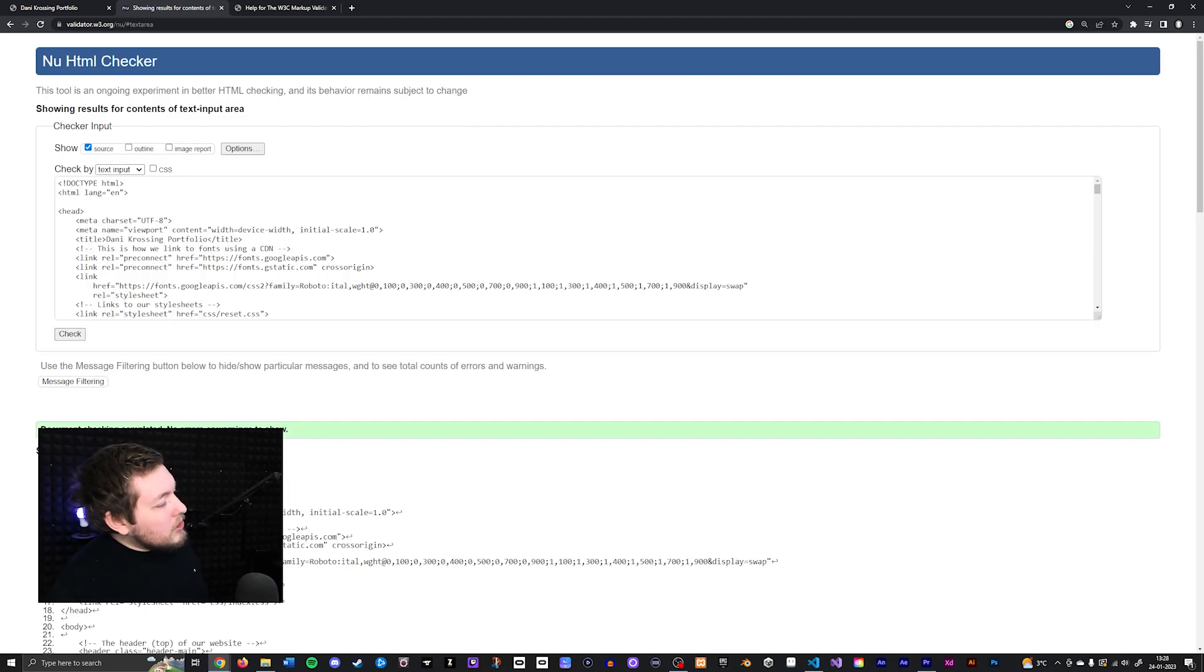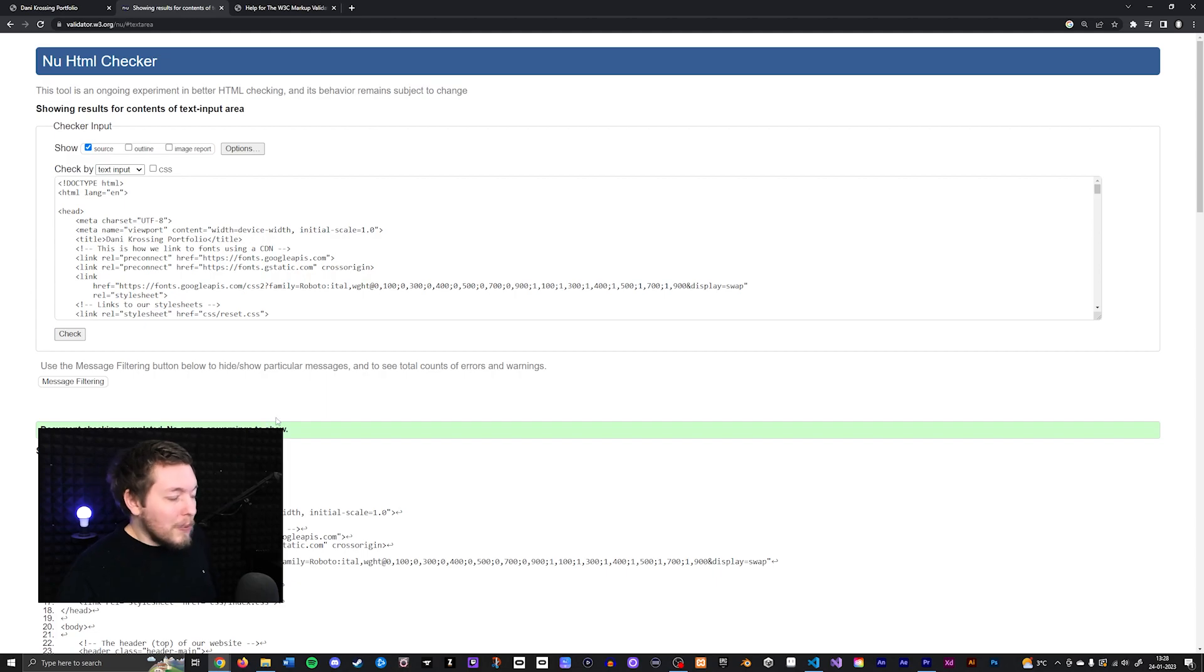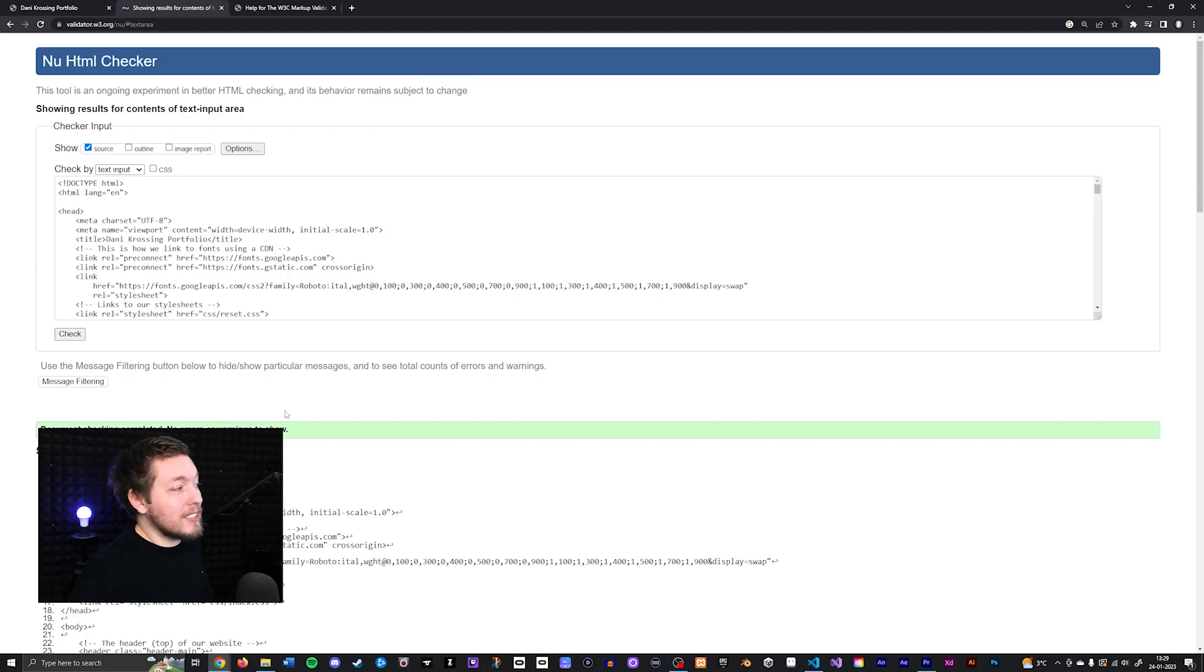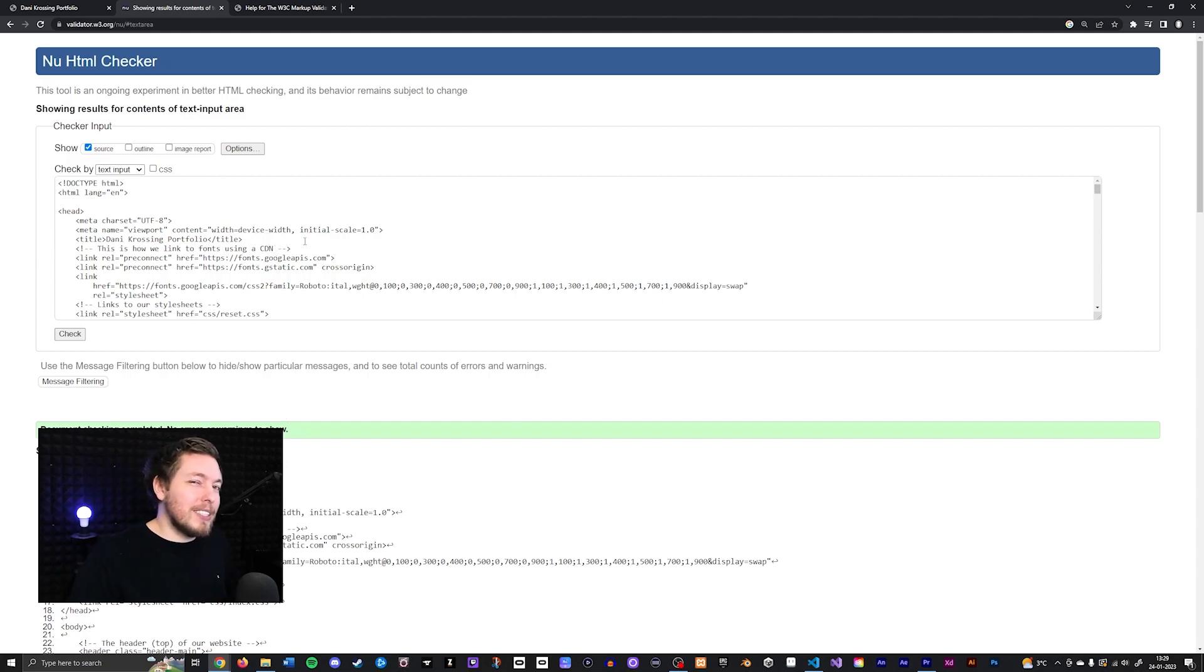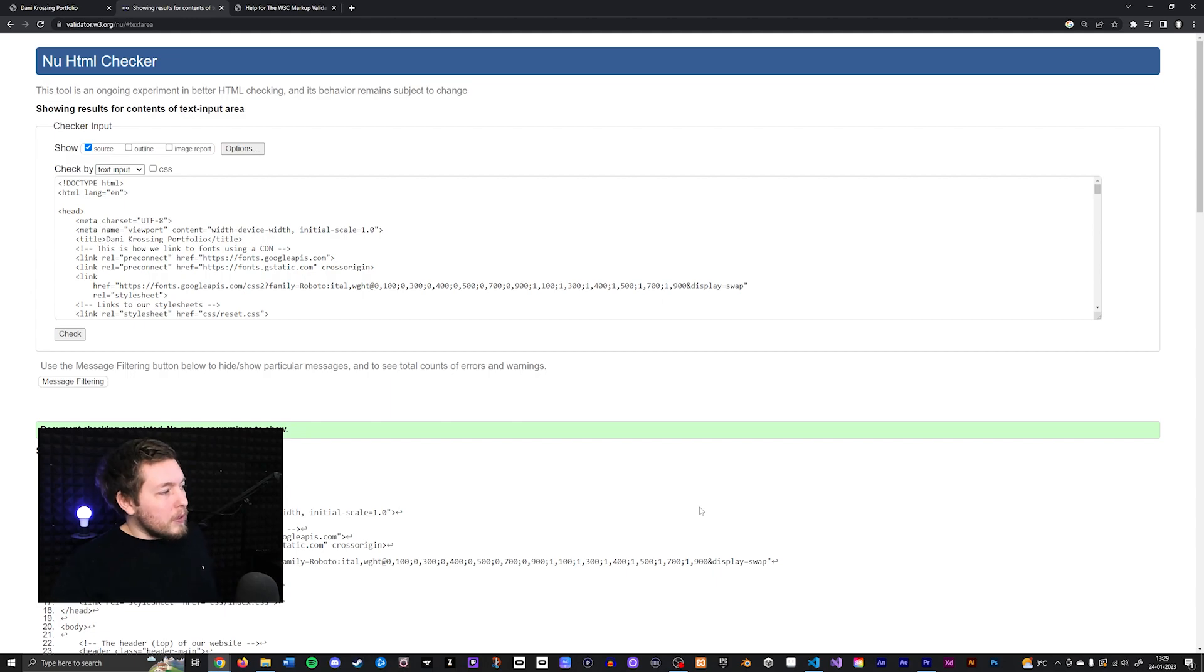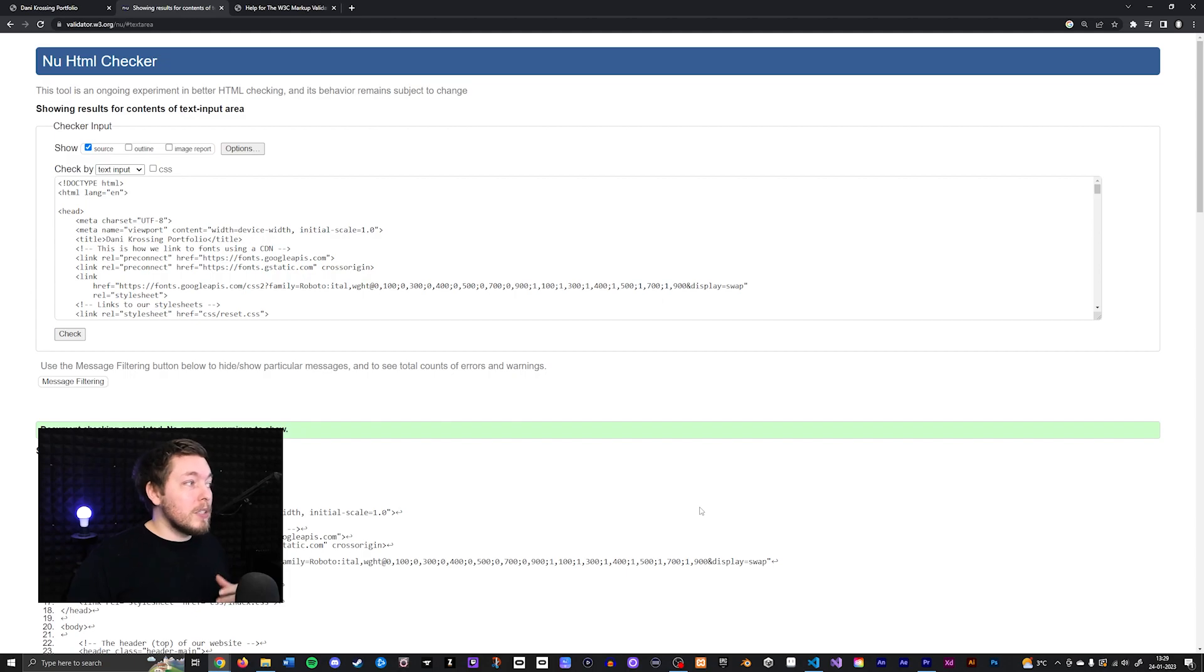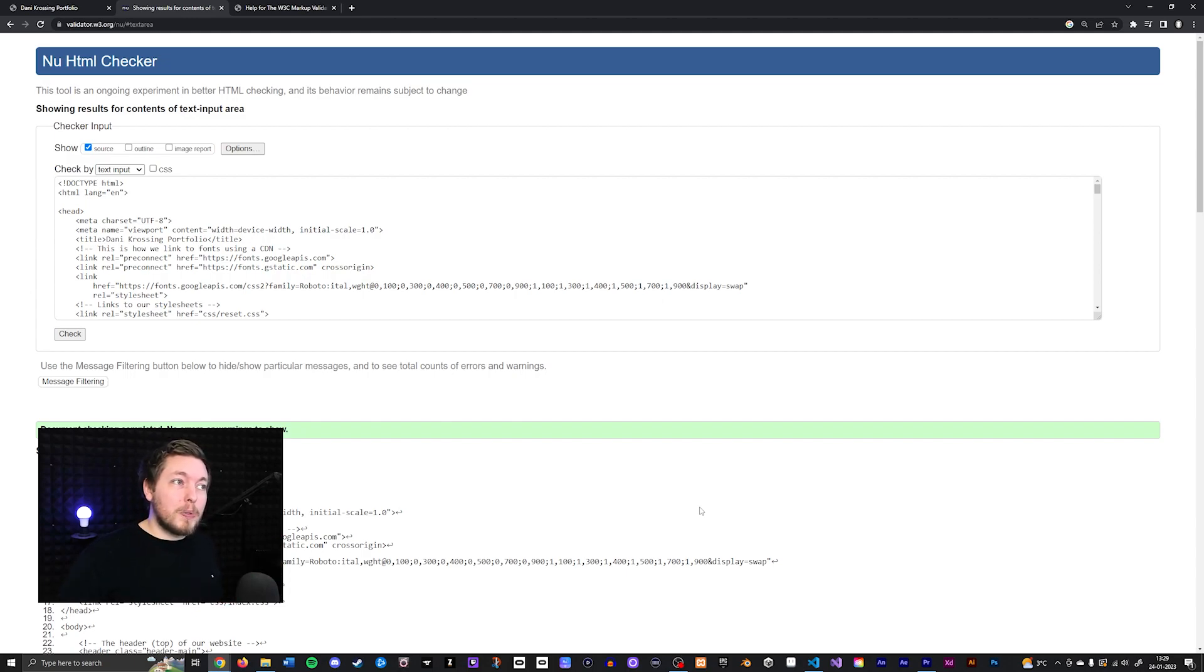And as you can see, it says document checking completed. No errors or warnings to show. Well, we do have two H1 tags, but it's not going to show that as an error because like I said, it's not really seen as a syntax error. So there are, of course, certain things that you have to check for manually that this validator is not going to check for, but it is still very important that you check using a validator in case there's any sort of syntax errors inside your website.